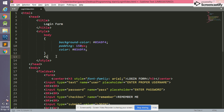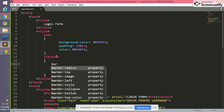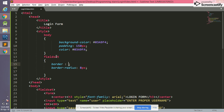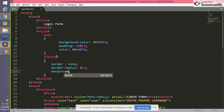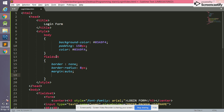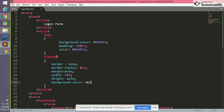Now we are going to give CSS for the fieldset. In the fieldset we write border-radius of 80px. Before giving border-radius we need to give border — we set border to none. After this we give margin as auto for horizontal centering, width of 35%, height as auto, and background-color as white.